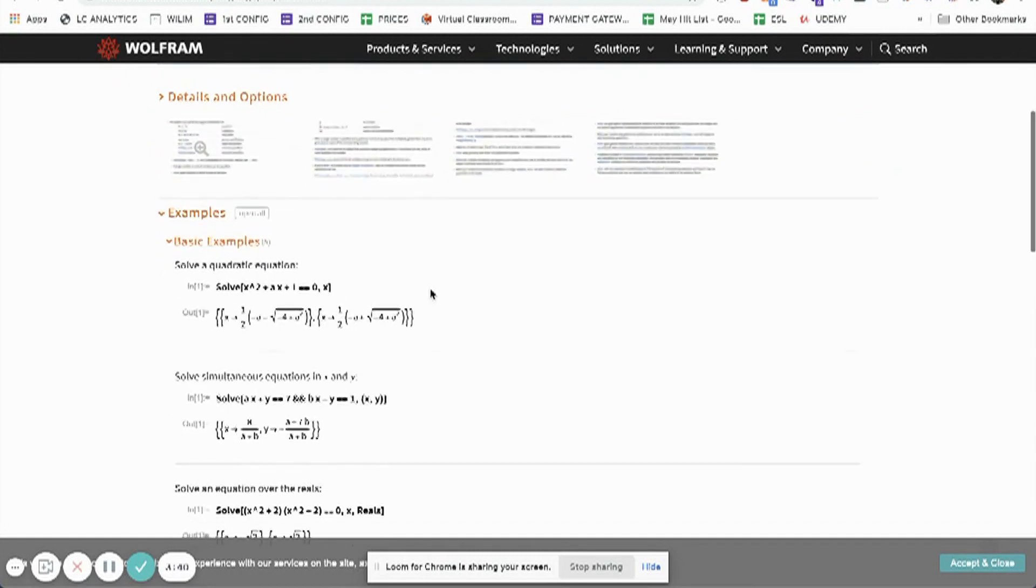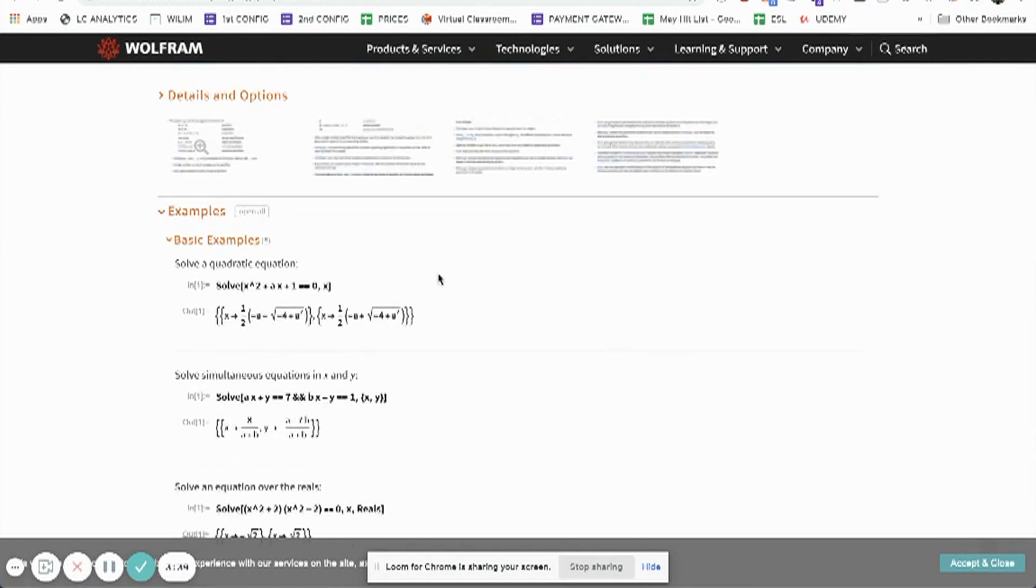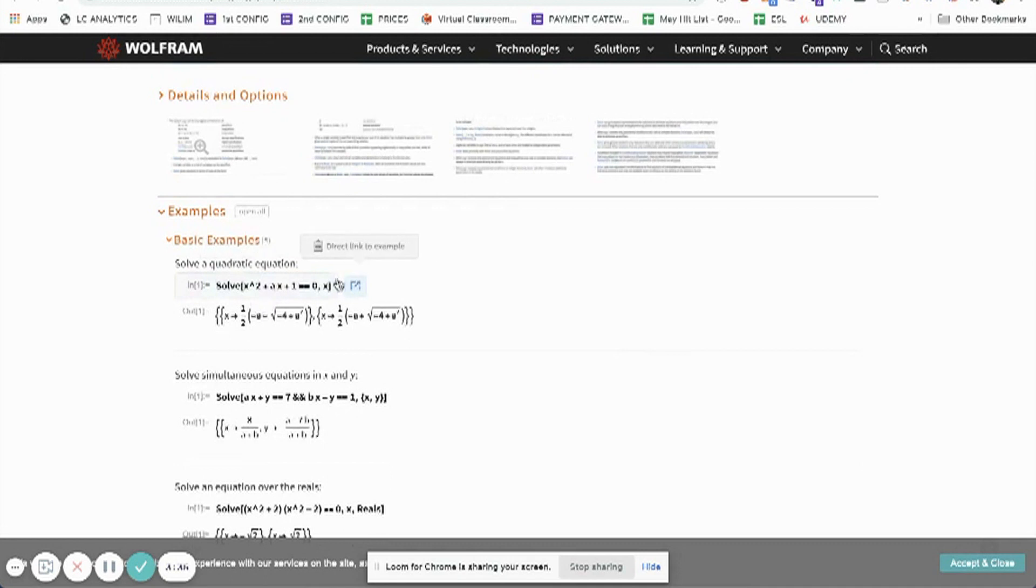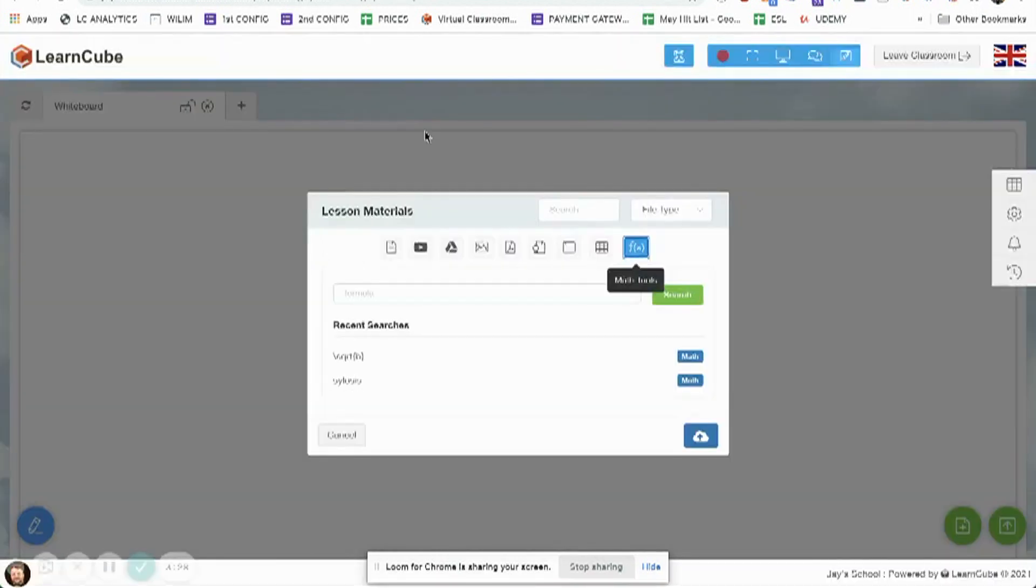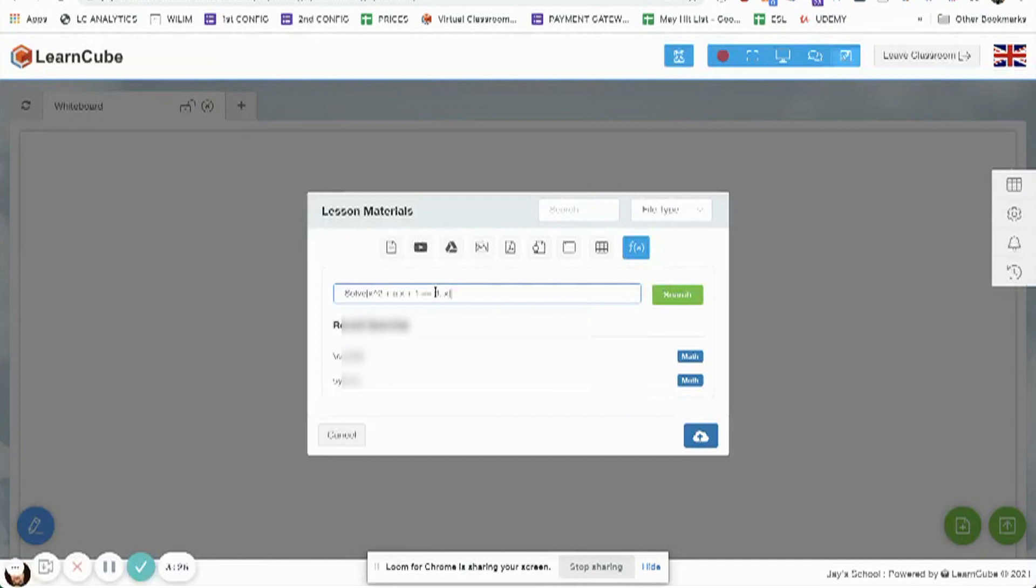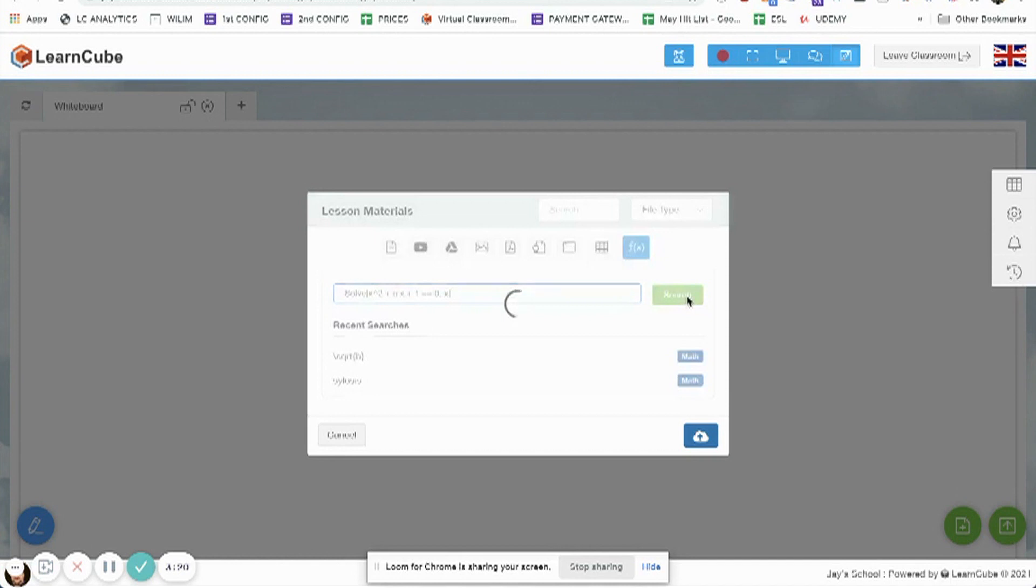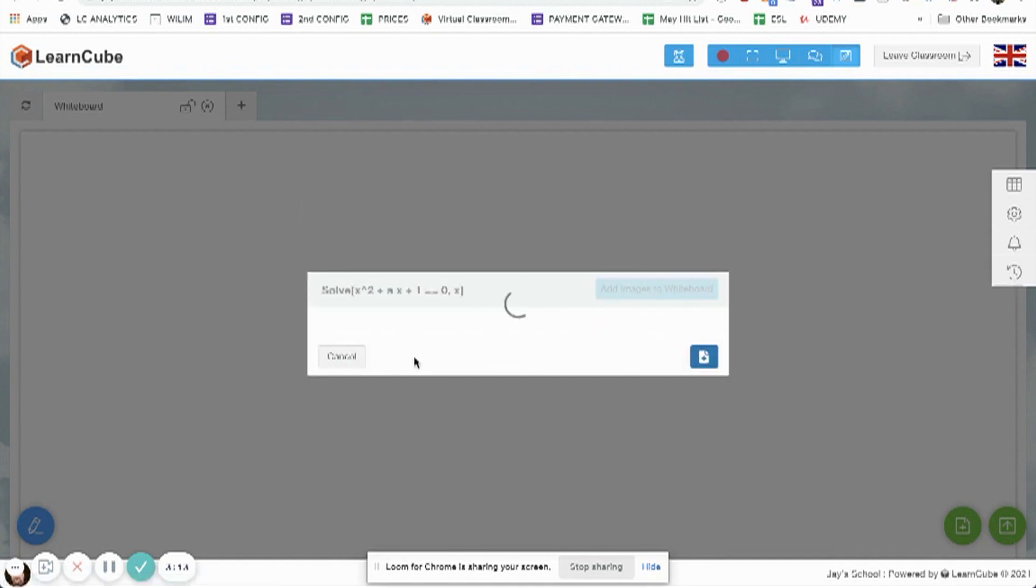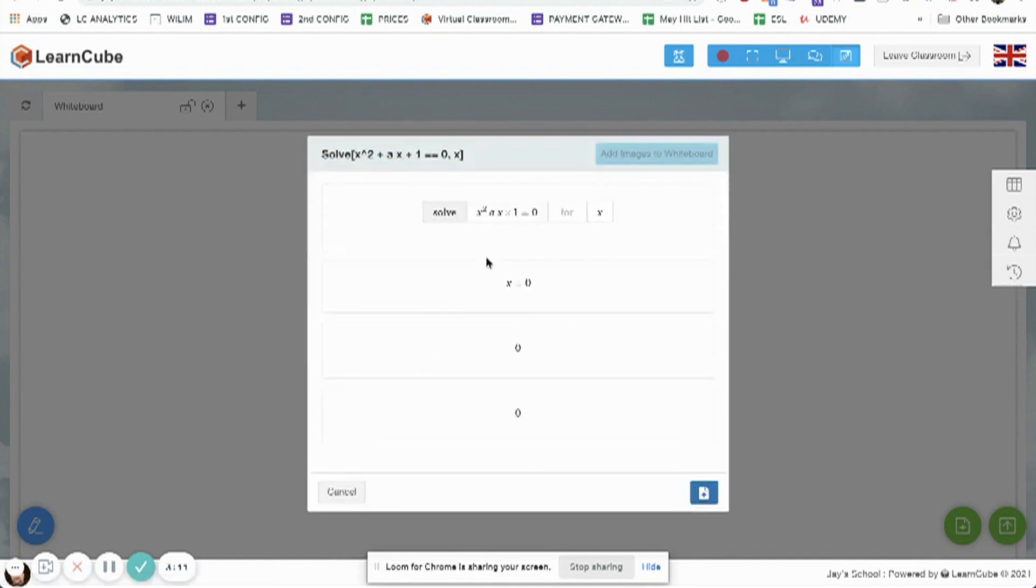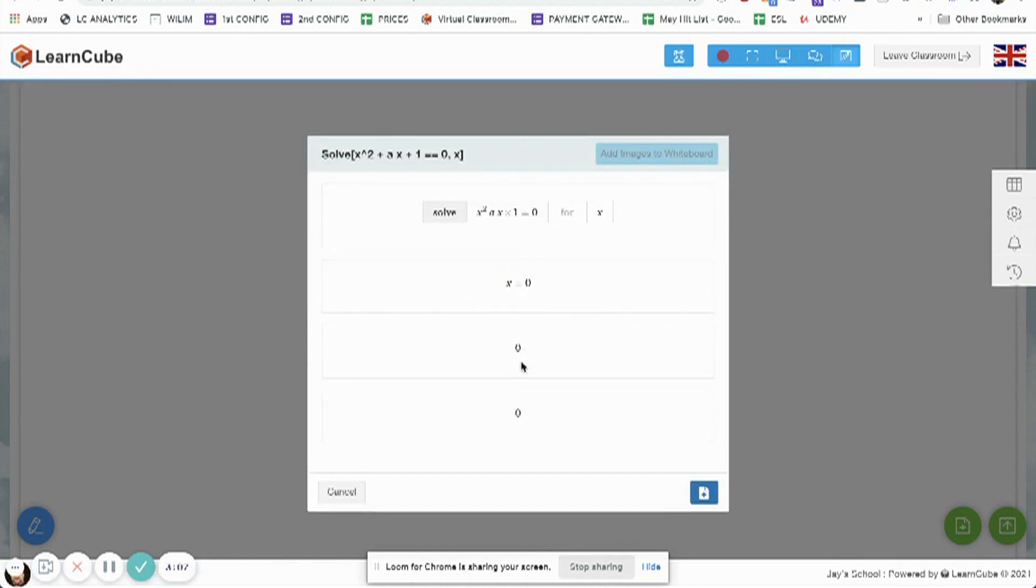Now what I'm going to do is look down here at quadratic equations and click here to copy this to my clipboard. If I come back to LearnCube and put in the solve equation and click search, it's going to search Wolfram Alpha. You can see it's found that result. If I click on this result, it's going to show me not only the answer but also the result, which is zero.